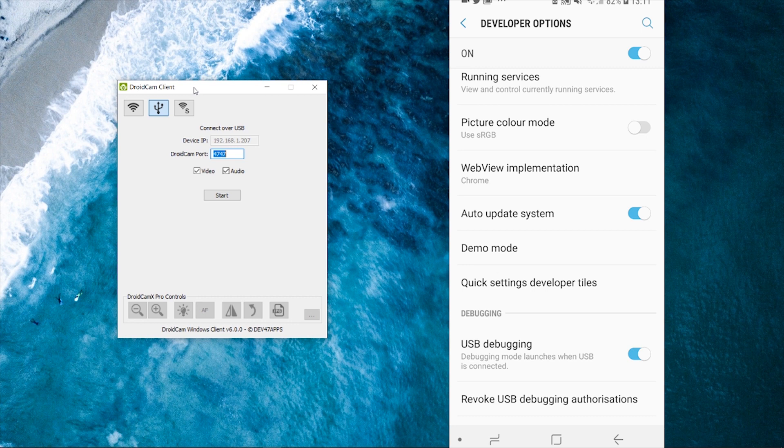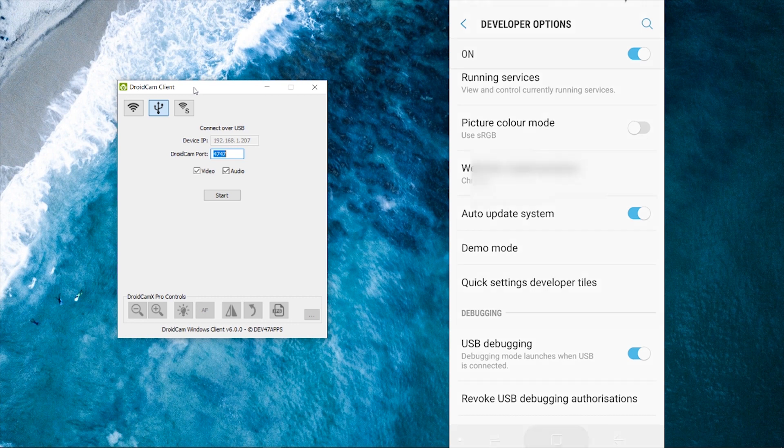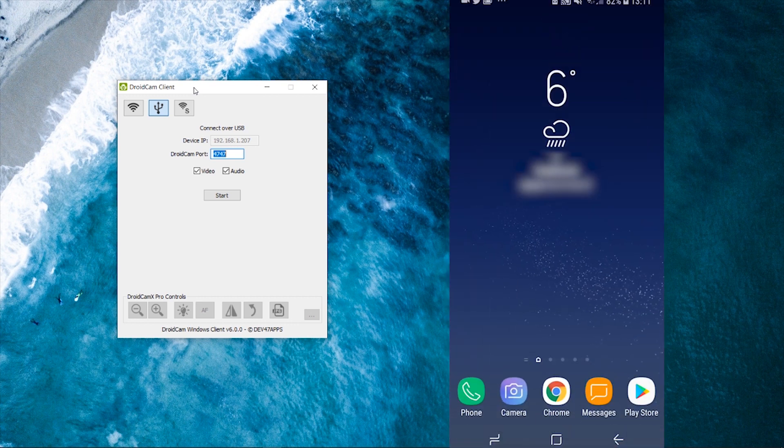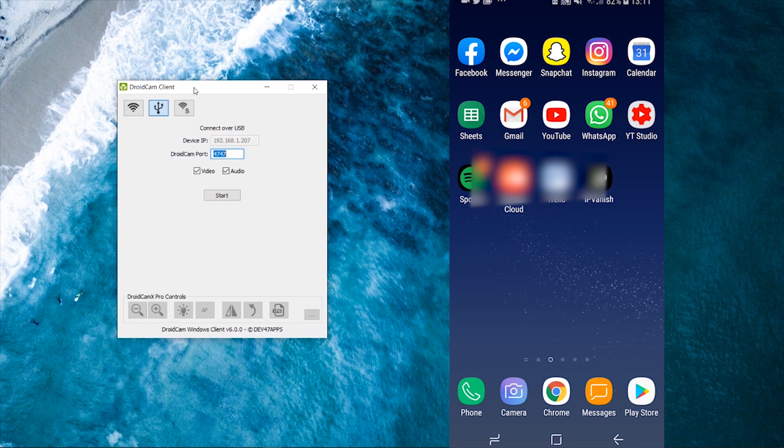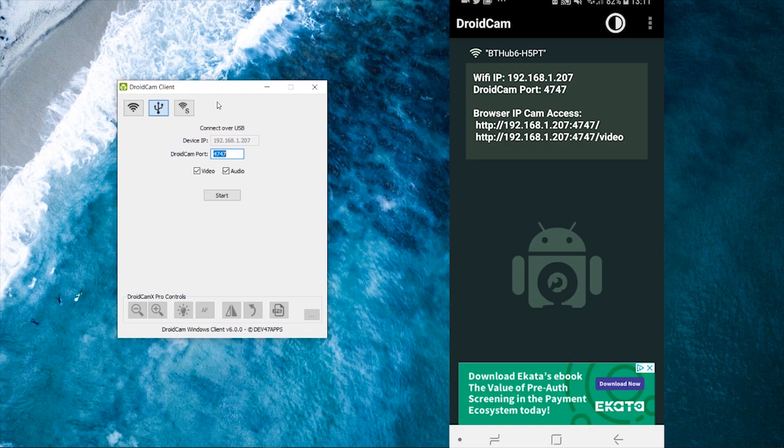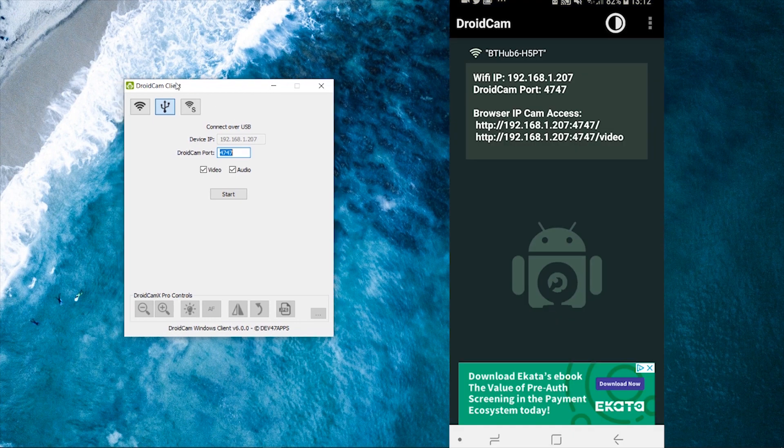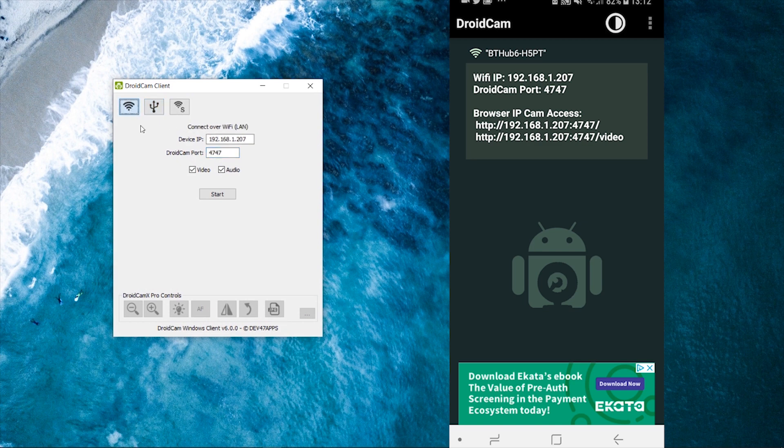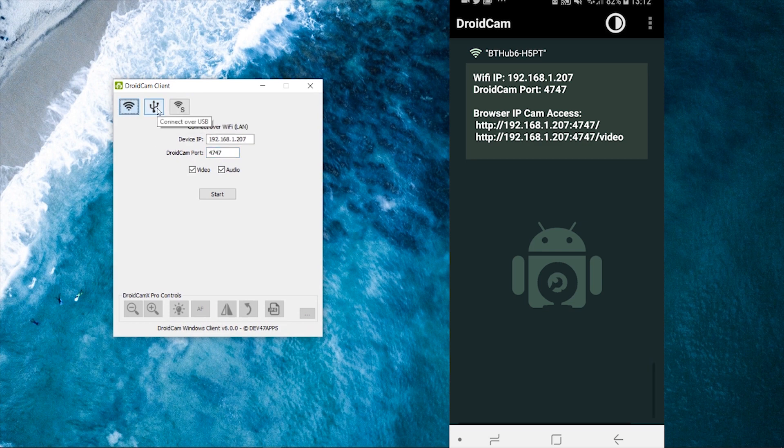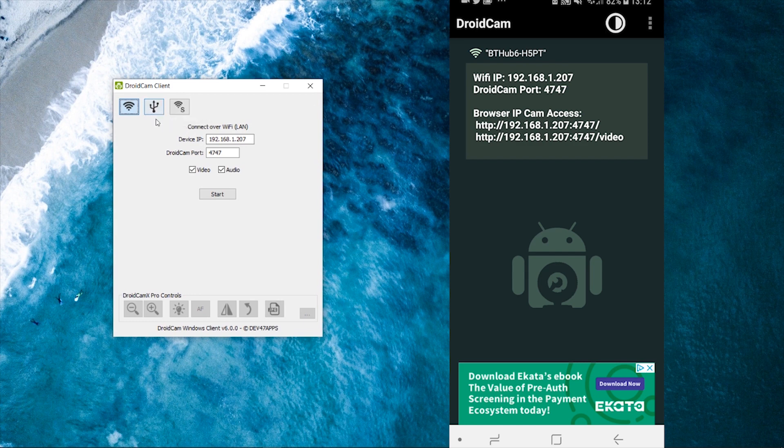So once we've done that, we've done everything we need to do with the settings. We can now open up DroidCam on the Android phone. So now we've got DroidCam open on our phone. We've also got DroidCam open on the computer. Now by default, it's probably going to be set to Wi-Fi. What you want to do now is you want to click to connect over USB.